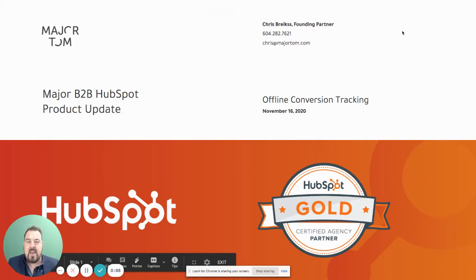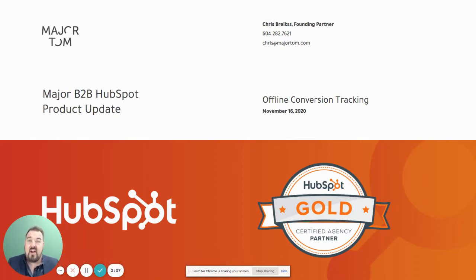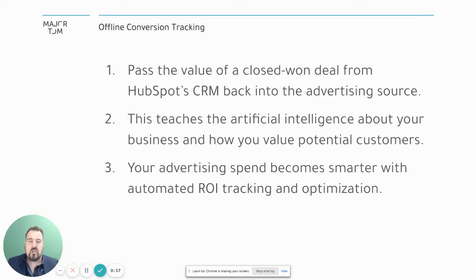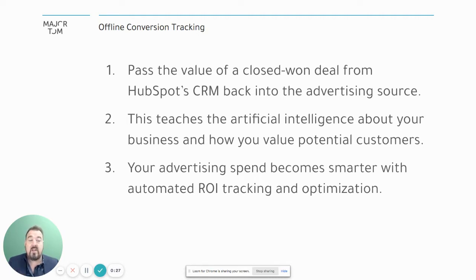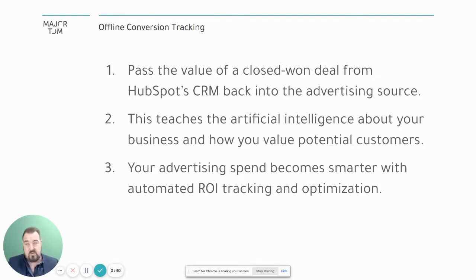HubSpot has recently made a major product update that affects B2B marketers: offline conversion tracking, which HubSpot is calling ads optimization events. This allows you to pass the value of a closed-won deal from HubSpot CRM back into the originating advertising source, teaching the AI about your business and how you value customers through each stage of the marketing and sales funnel, making your advertising spend smarter with automated ROI tracking.